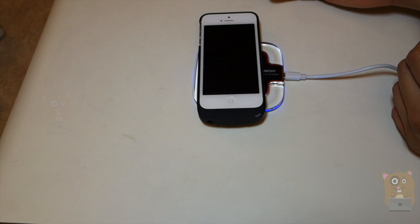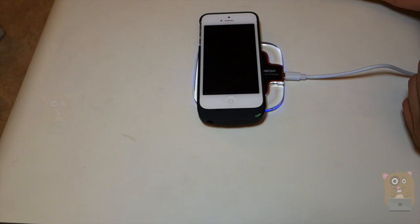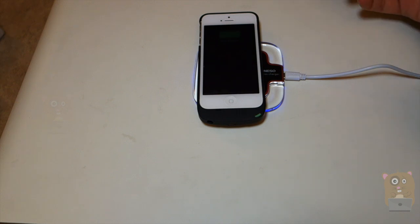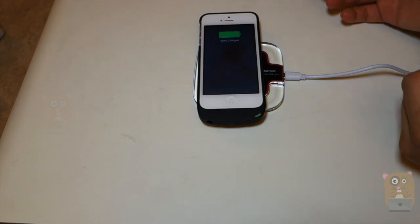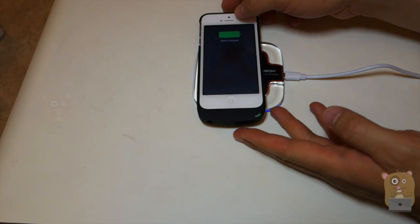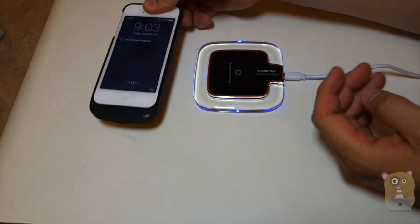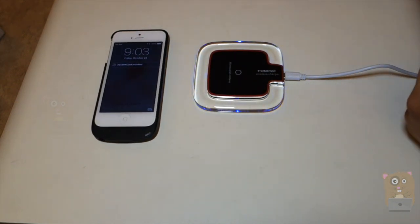Alright, so thanks for watching this review of the Fineso Wireless Charger. If you guys have any questions, comments, or suggestions, feel free to contact me. Thanks for watching, I'm Grahamster. Bye.